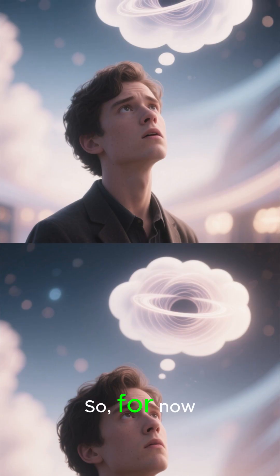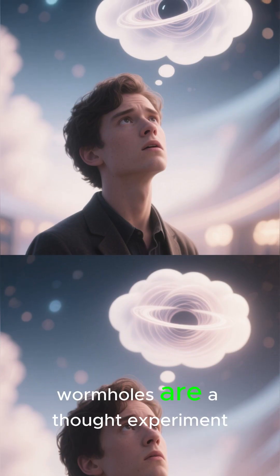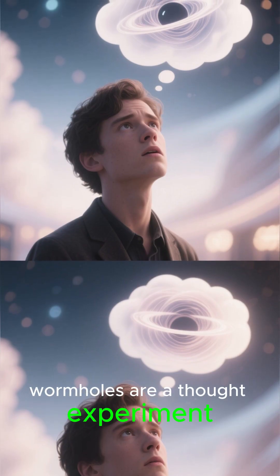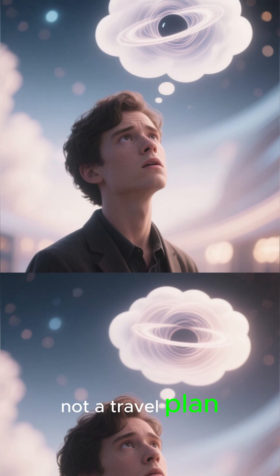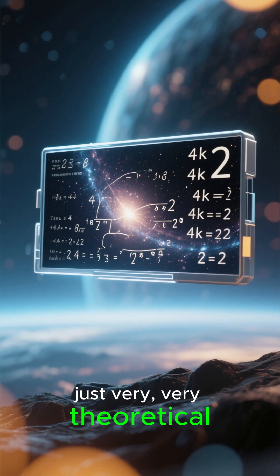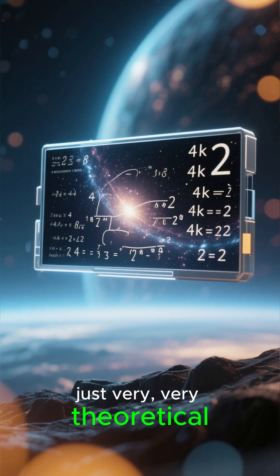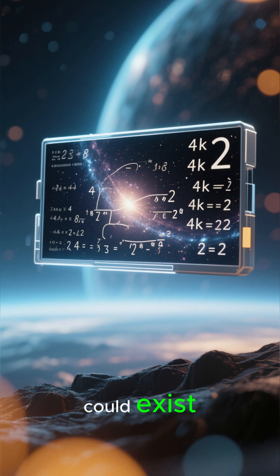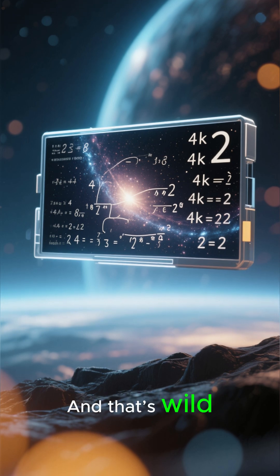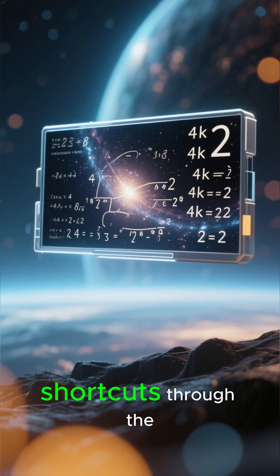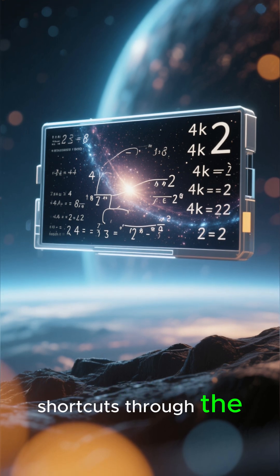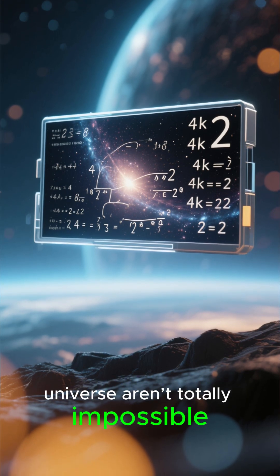So, for now, wormholes are a thought experiment, not a travel plan. But the math says they could exist. And that's wild. Because it means shortcuts through the universe aren't totally impossible. Just very, very theoretical.